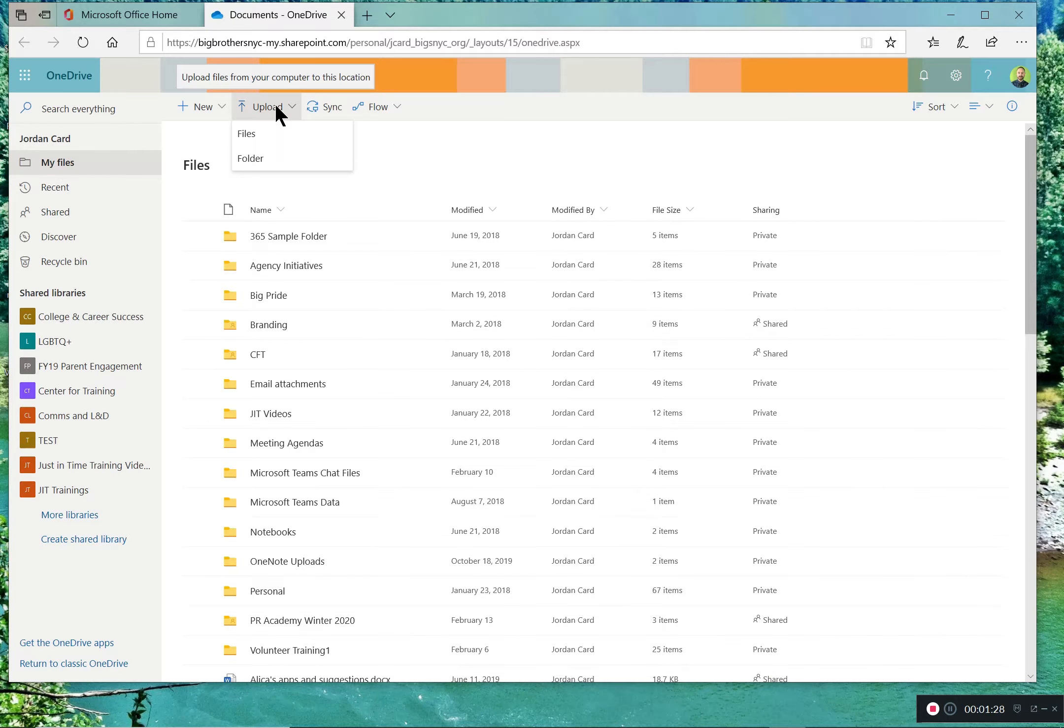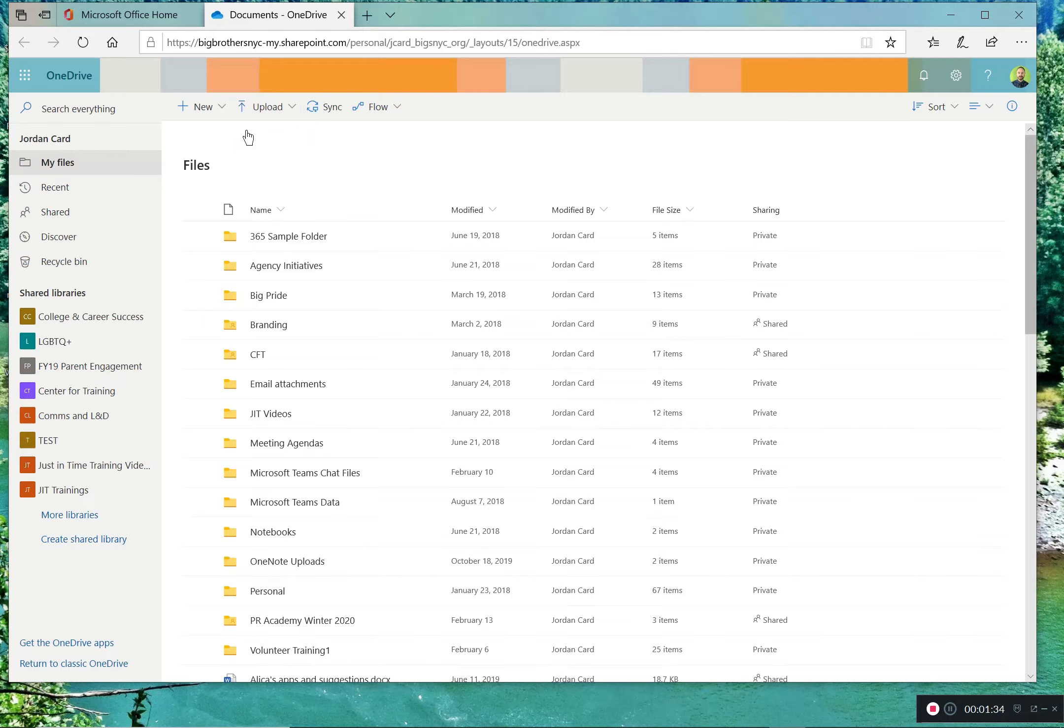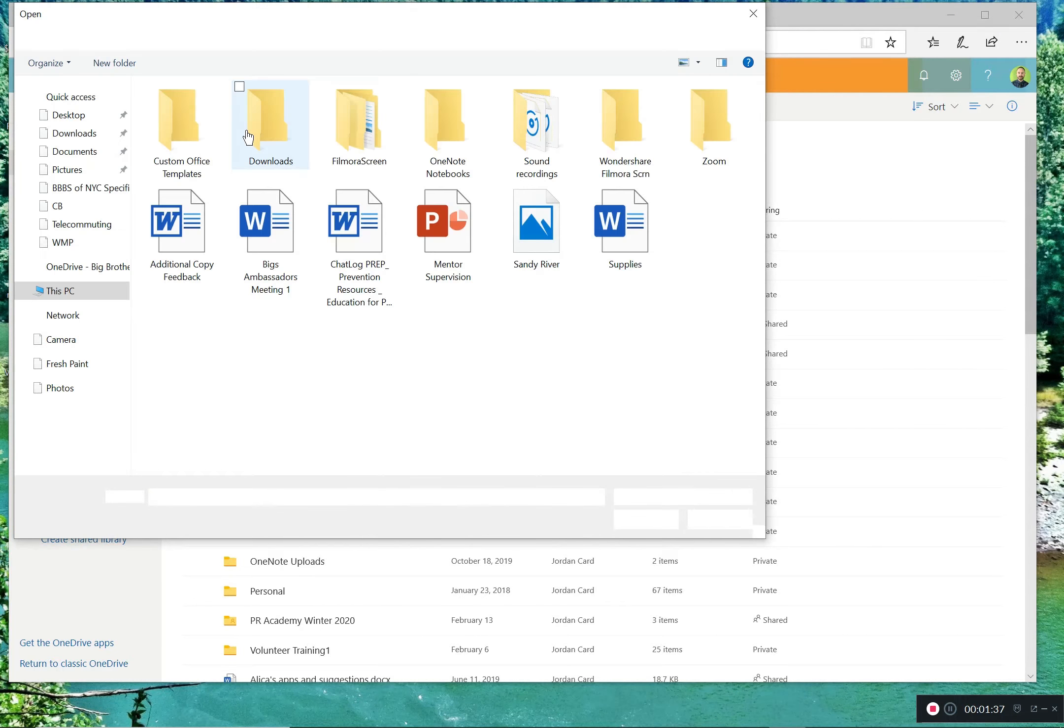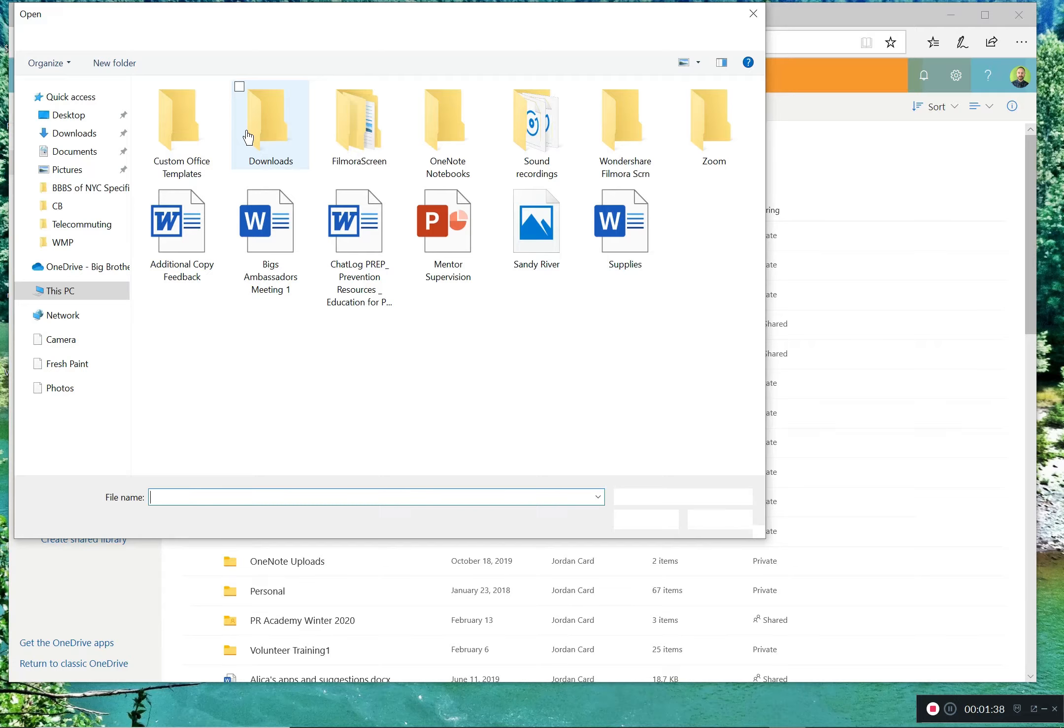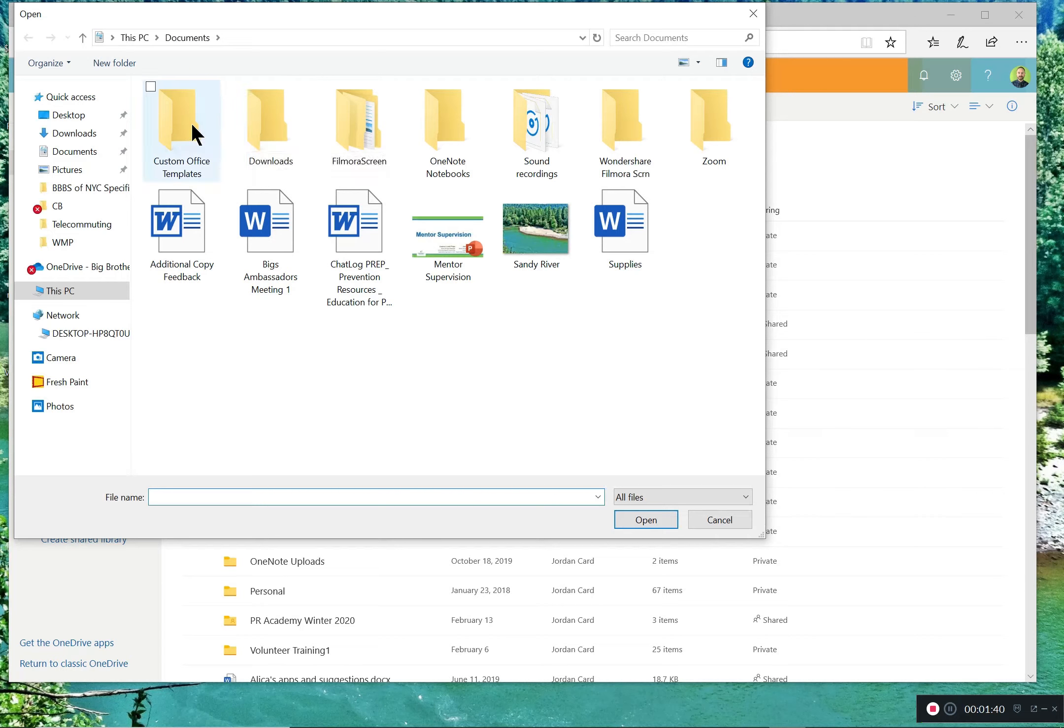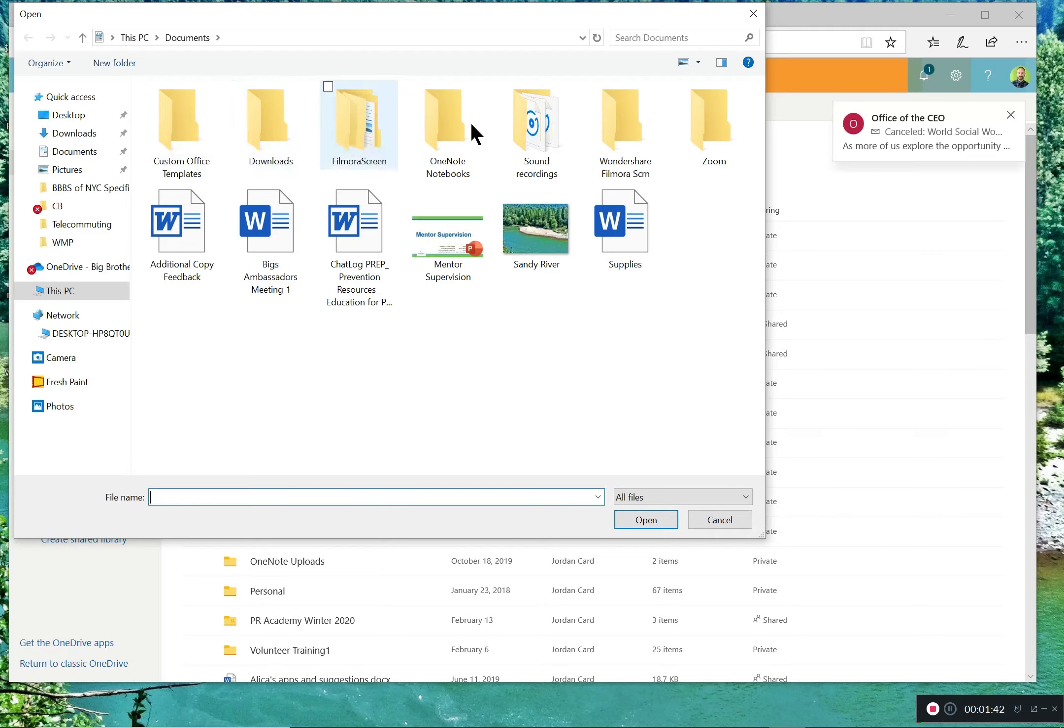To save files into OneDrive through a web browser, select the upload button and you can directly upload either files or folders into your online OneDrive account. A window will pop up giving you options to upload whole folders or individual files.